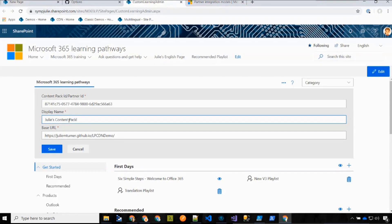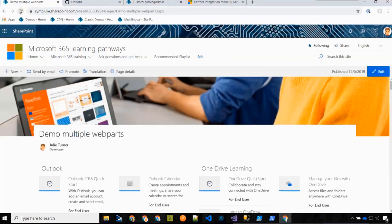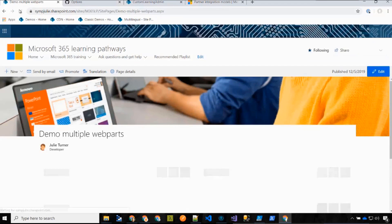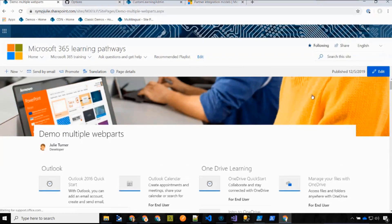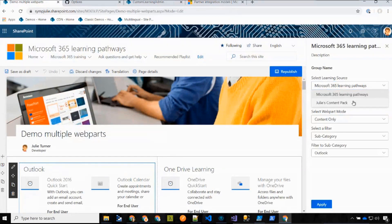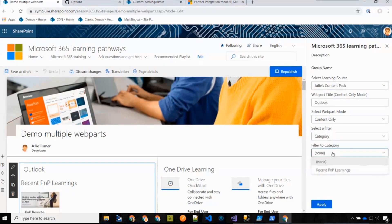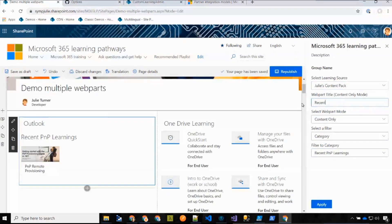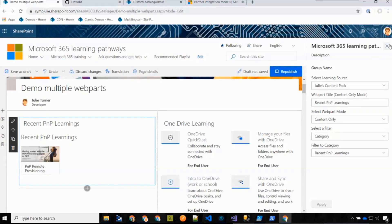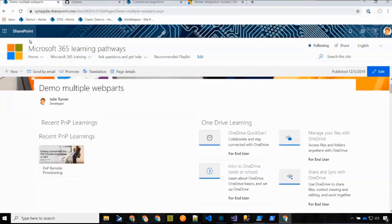In GitHub repository Settings, you scroll down to the GitHub Pages section, set the source to the master branch docs folder, and it tells you the URL to your GitHub Pages site. I copy that URL, then in the Learning Pathways admin I click Add a Custom Content Pack, paste that URL, give it a display name — 'Julie's Content Pack' — and save. Now Learning Pathways has two sets of content to manage. I can then edit a web part on a page to point to the new content source.